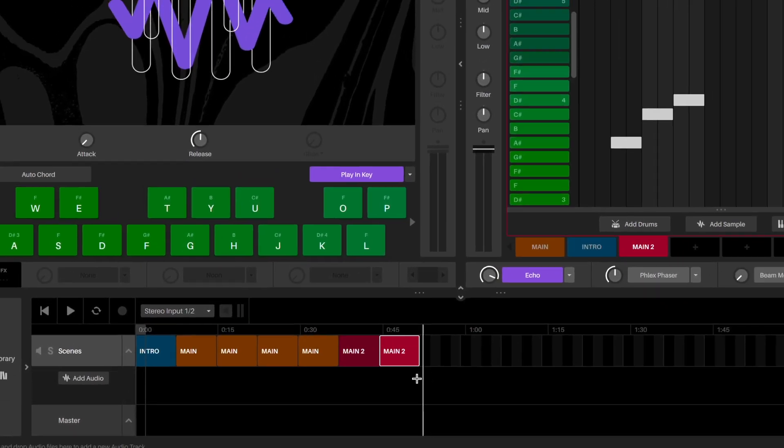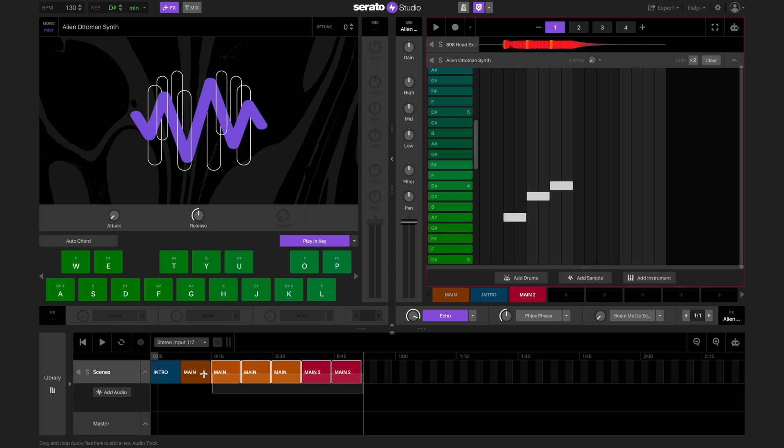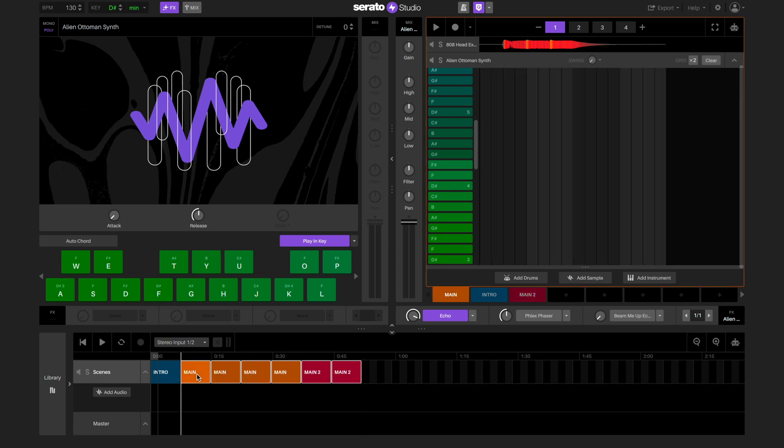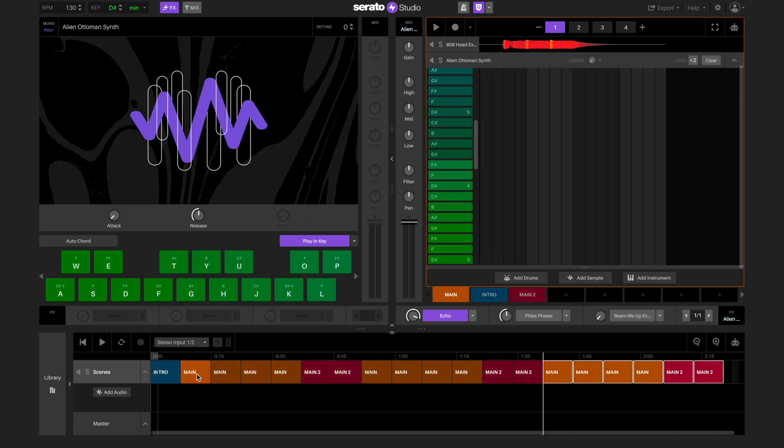Once I've made the pattern that I like, I'm just going to select all and then duplicate it by using Command D.